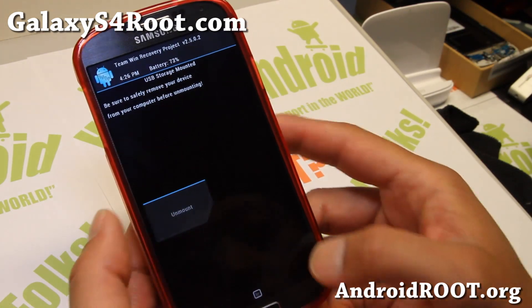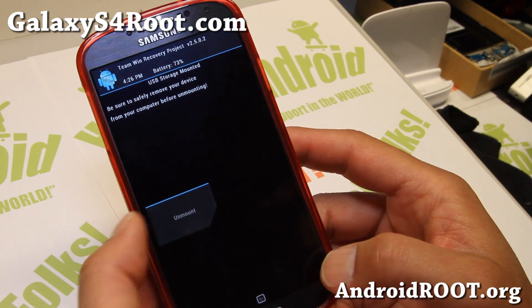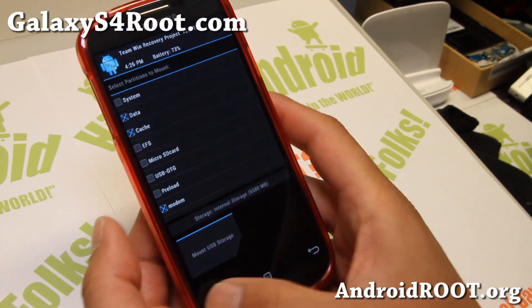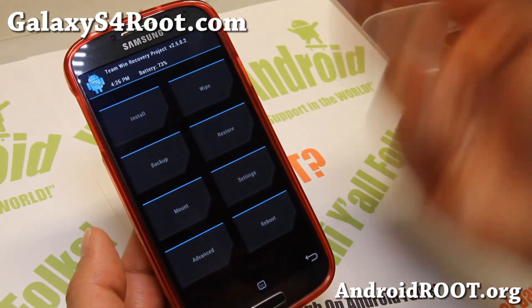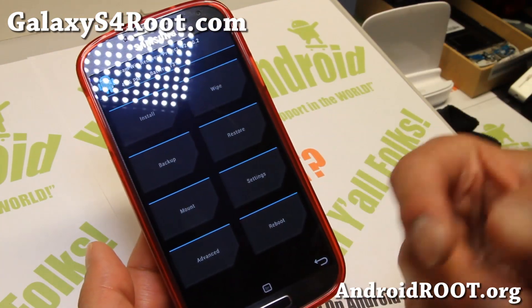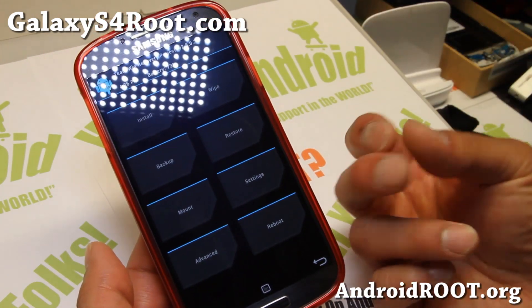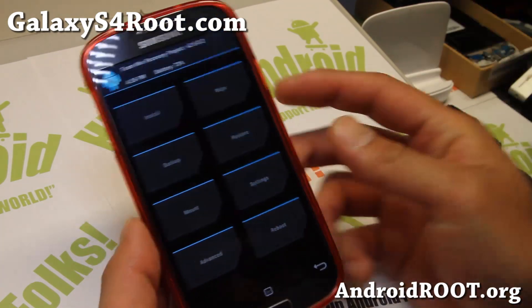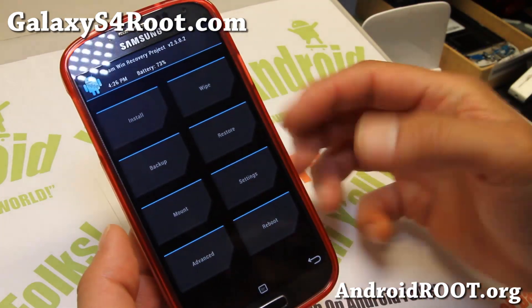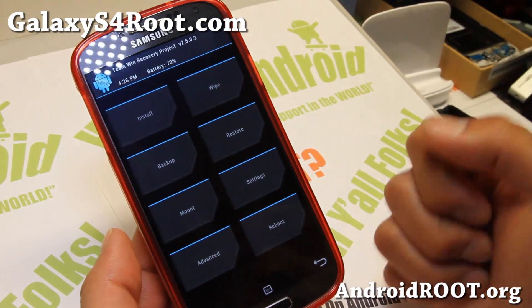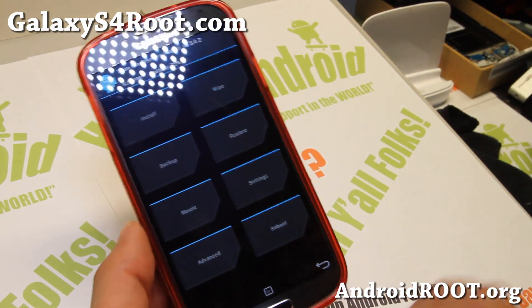You can also mount your internal storage as USB storage if you want and connect it to your computer. Some people prefer ClockworkMod Recovery because you can use ROM Manager to automate the installation process. Both have advantages and disadvantages.